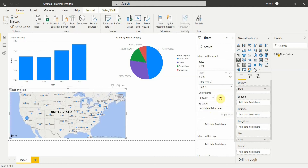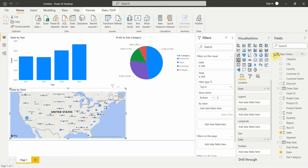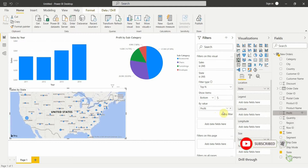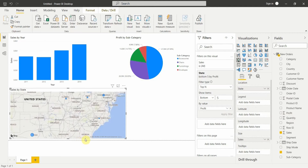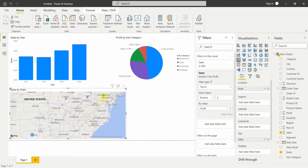Let's select bottom, set it to bottom five, and put profit as the value — so we want to see which five states are contributing the least profit. After clicking apply filter, the visual shows the five states with the least profit: Texas, Illinois, Pennsylvania, Ohio, and North Carolina.